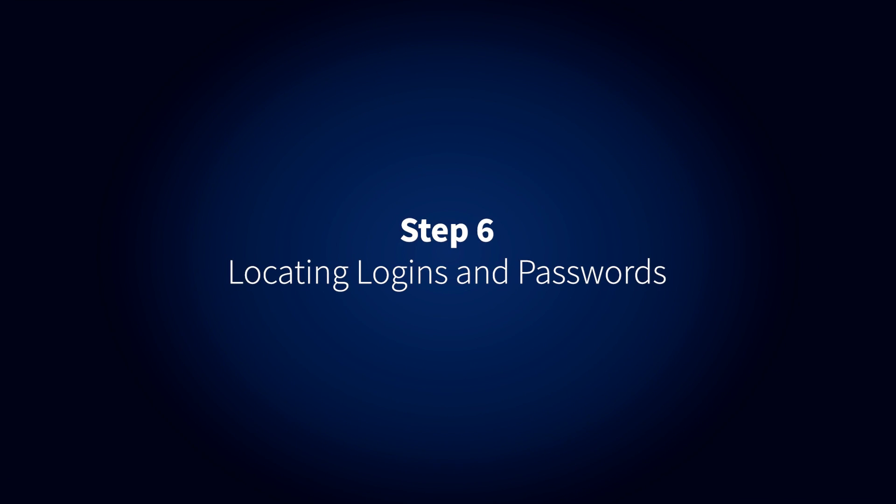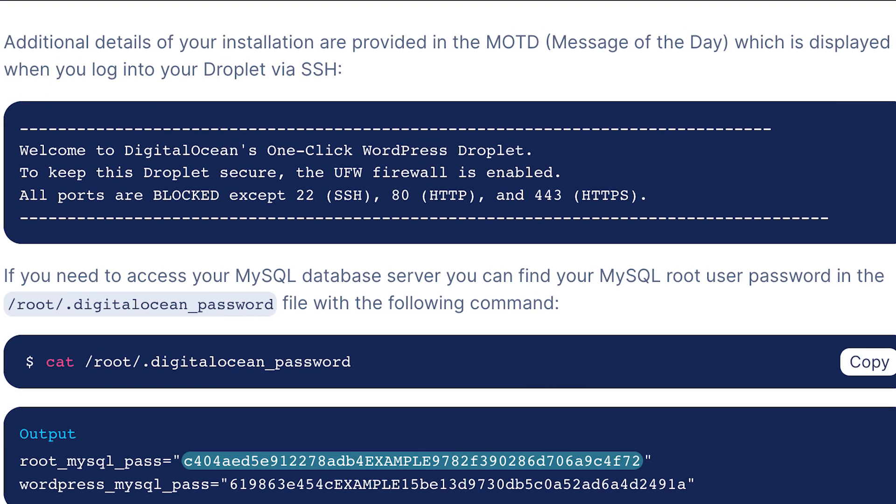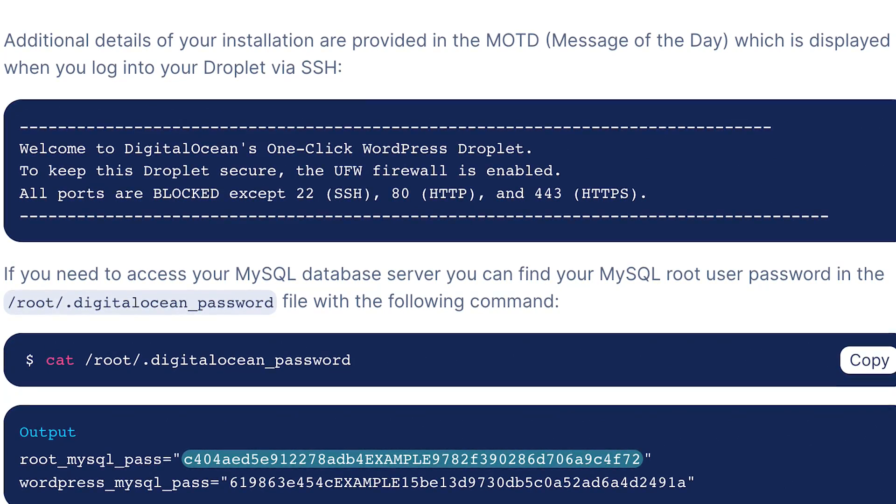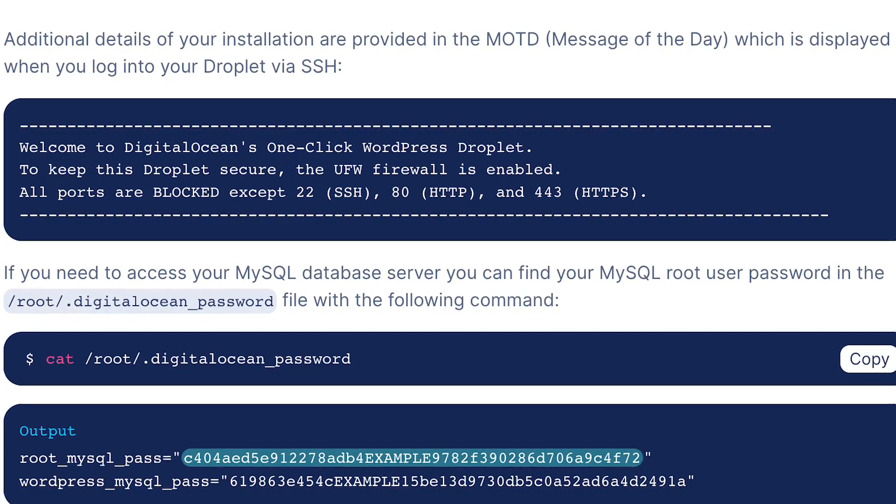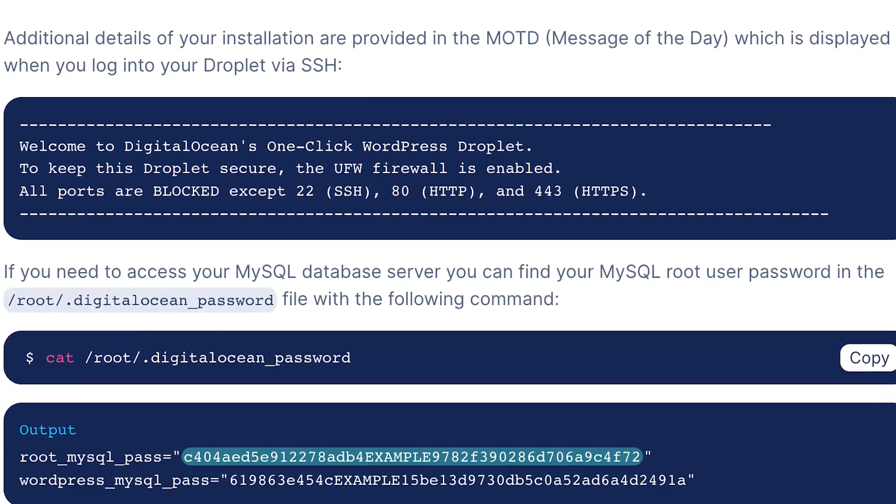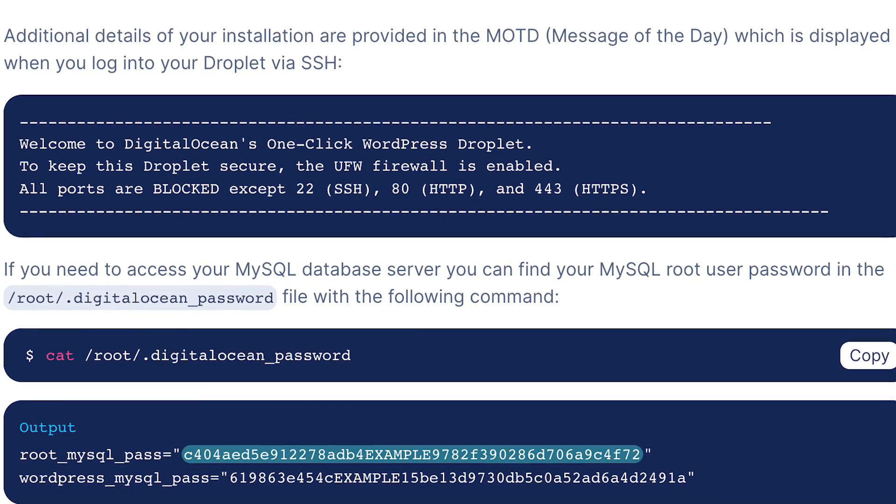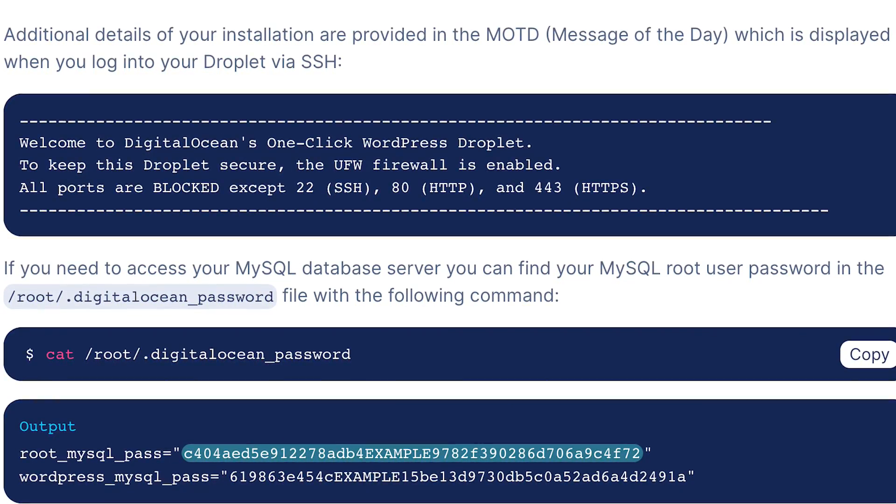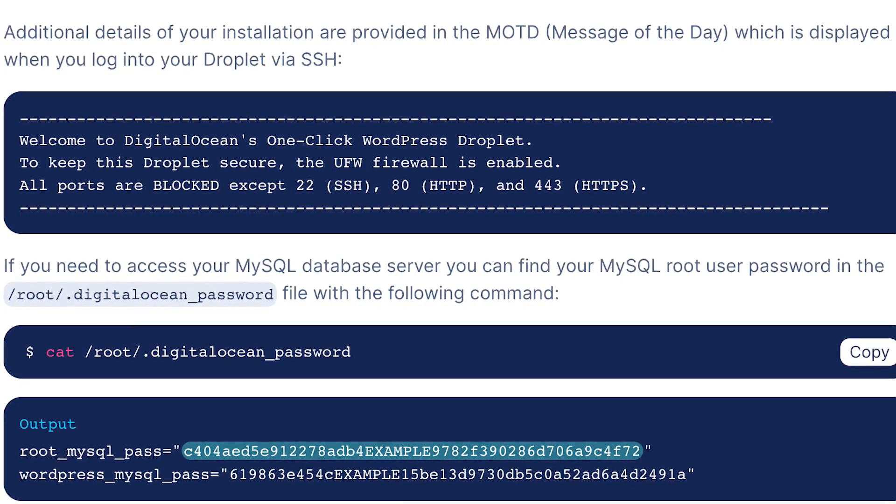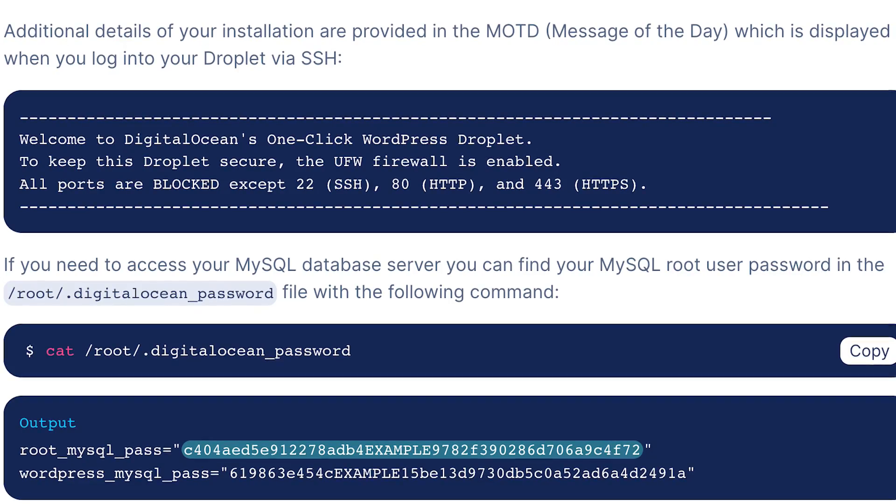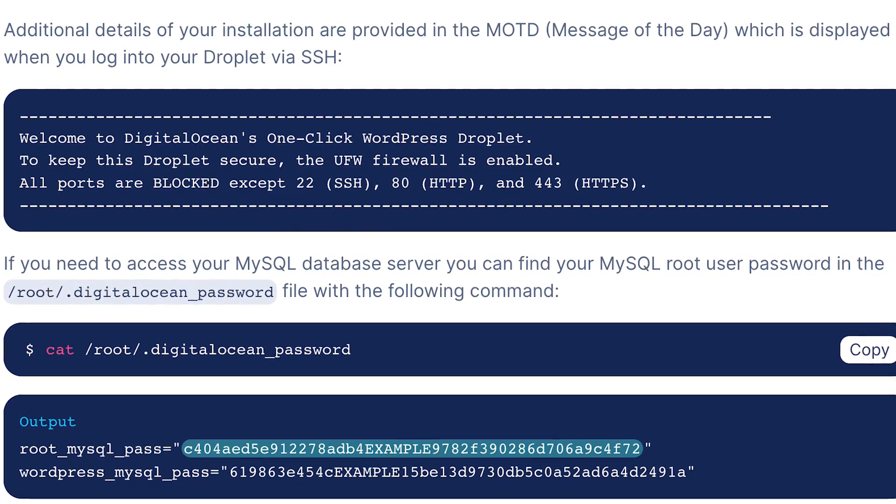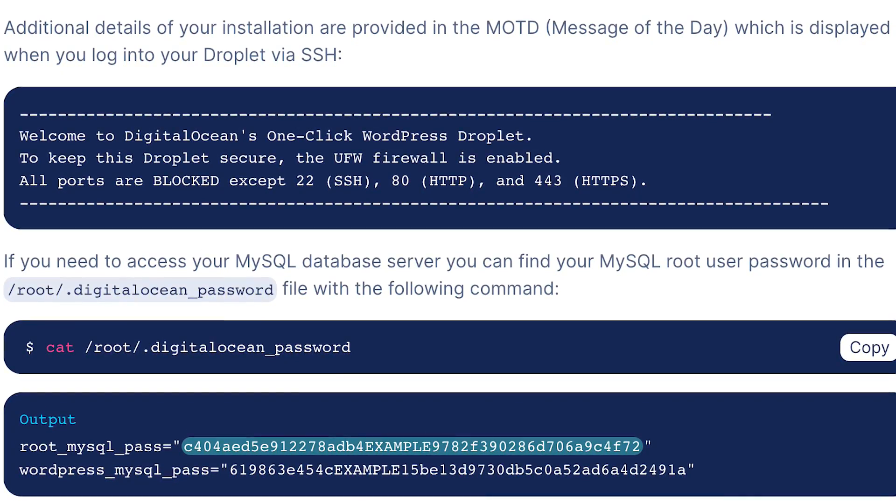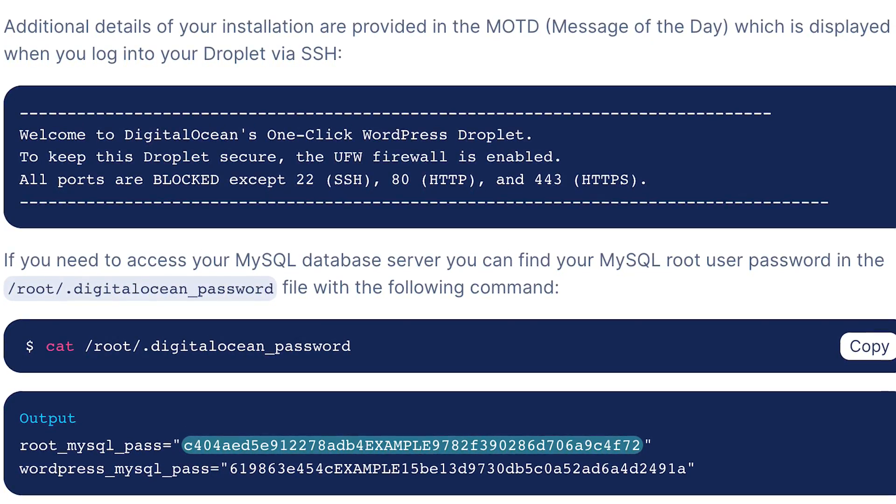Step 6. Locating Logins and Passwords. Additional details of your installation are provided in the MOTD message of the day, which is displayed when you log into your droplet via SSH. If you need to access your MySQL database server you can find your MySQL root user password in the slash root slash digitalocean underscore password file.